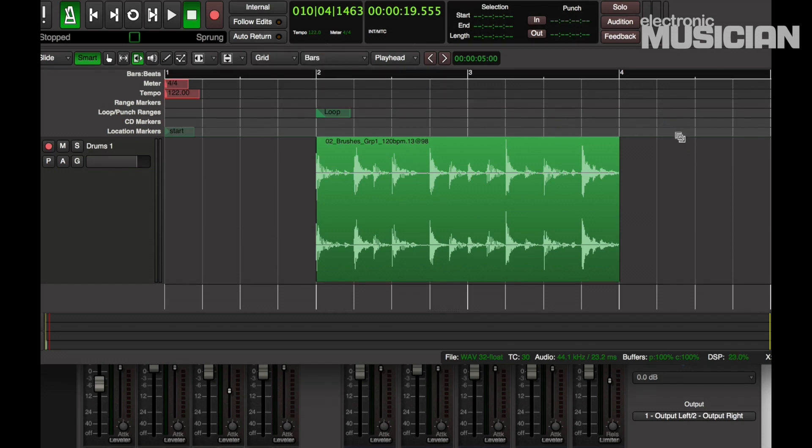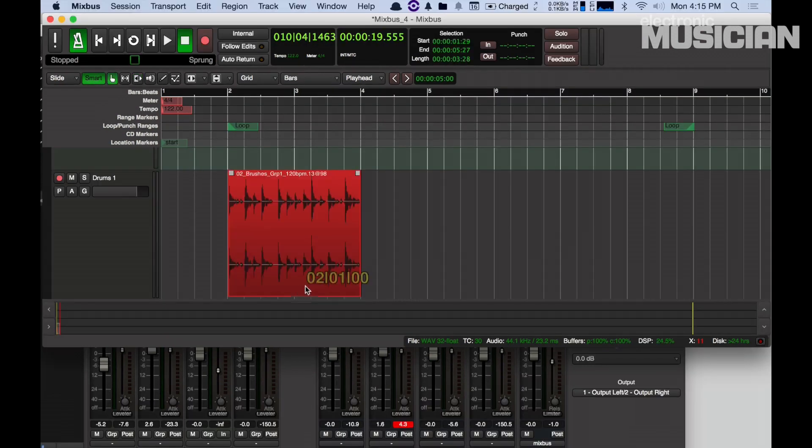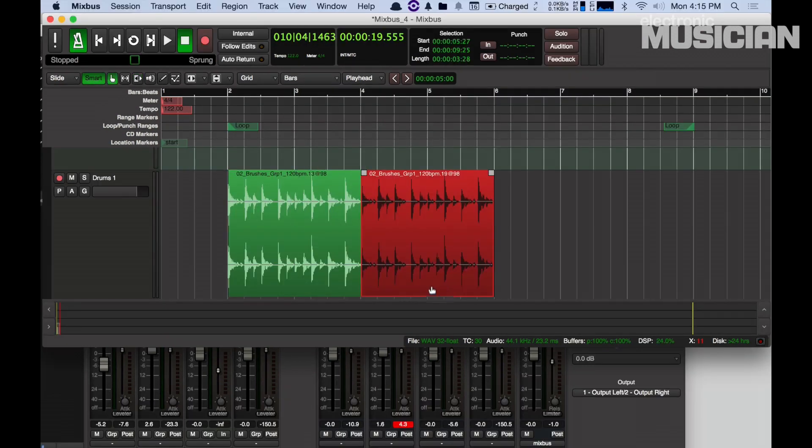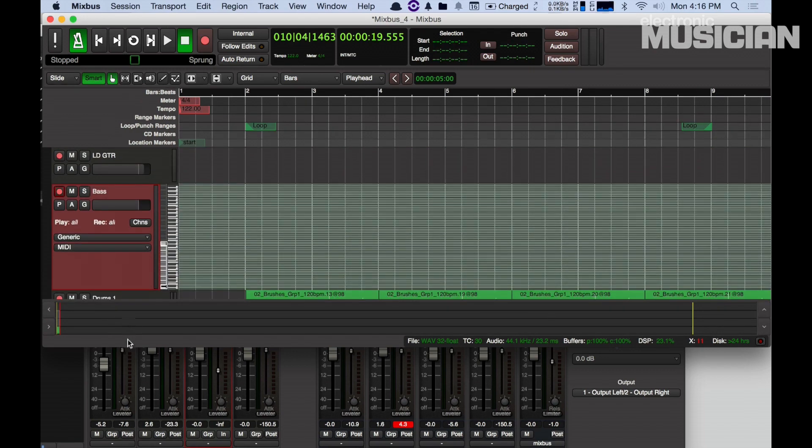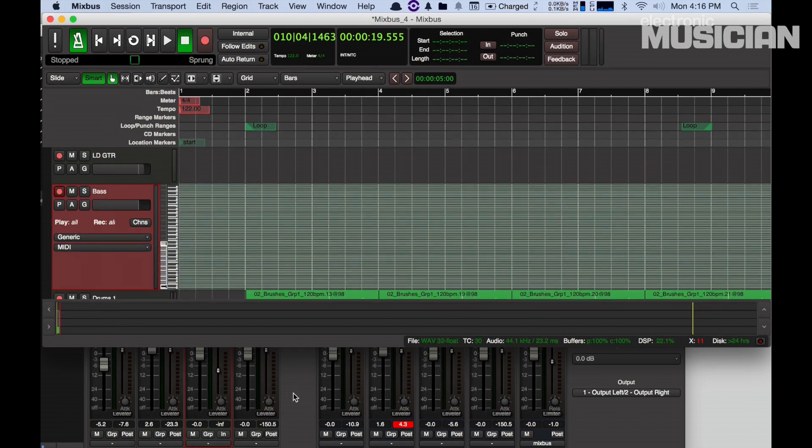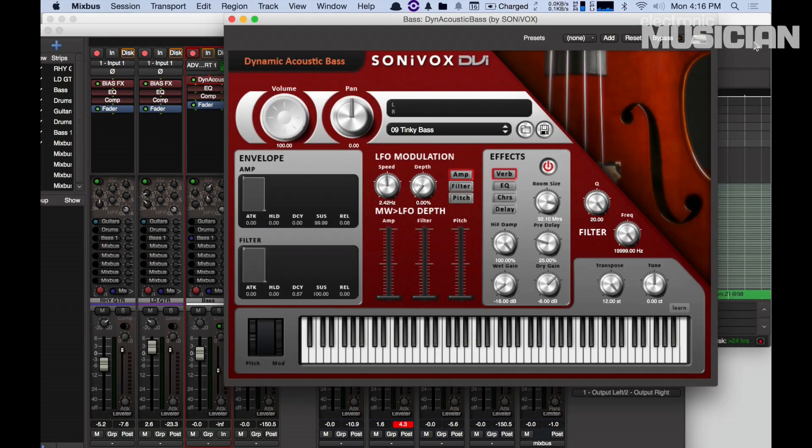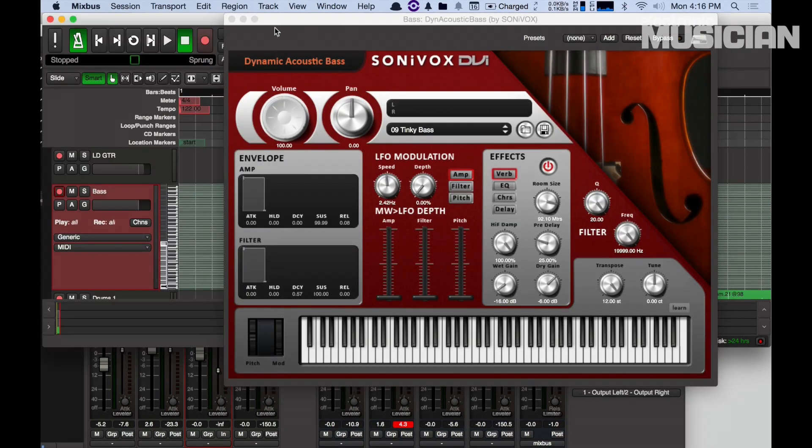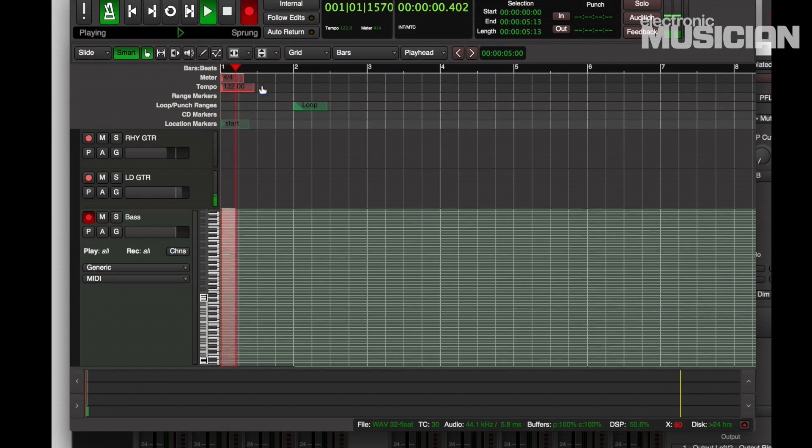Okay, now I'm going to copy it a few times. Okay, now I'm going to record a MIDI bass part. I've already added to the session a MIDI track and I inserted the Cakewalk Instrument Dynamic Acoustic Bass on it. So I'm going to record a short bass part with it.